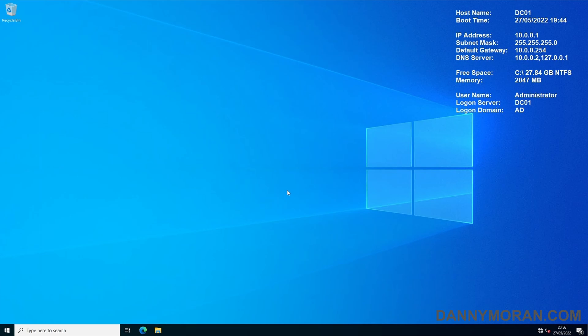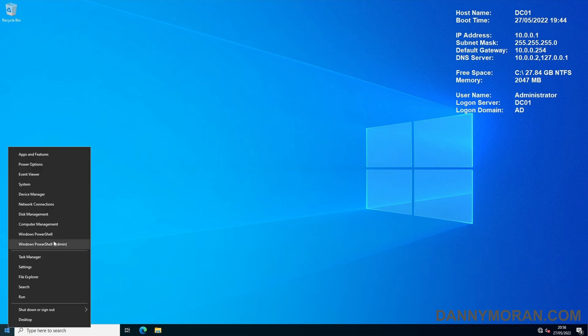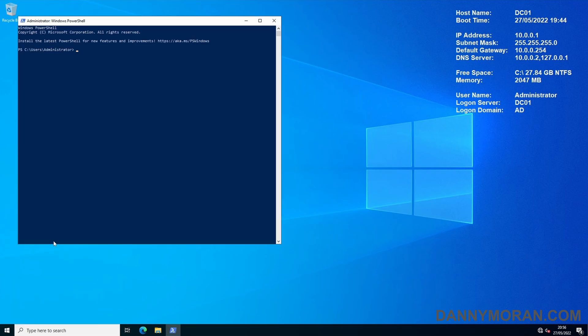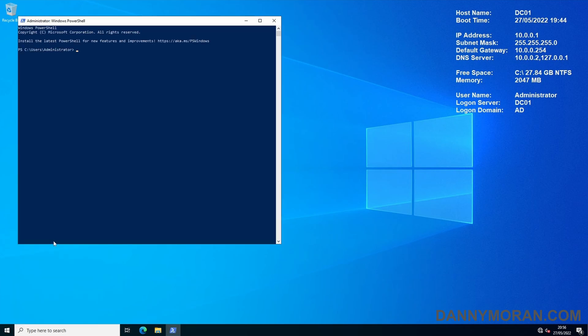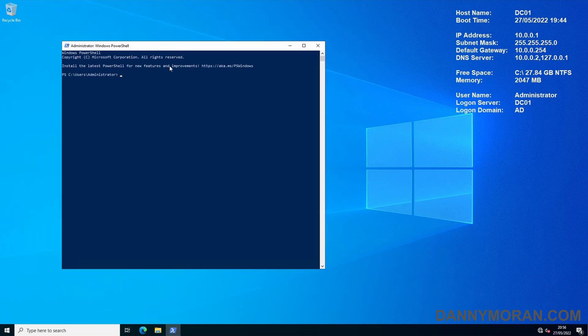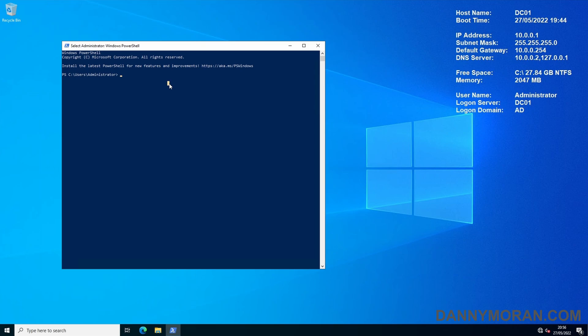To start I'm logged on to my primary domain controller and I'm going to run PowerShell. The full list of commands used in this video will be listed in the description below. In the PowerShell window I'm just going to confirm which server is running the FSMO roles currently.